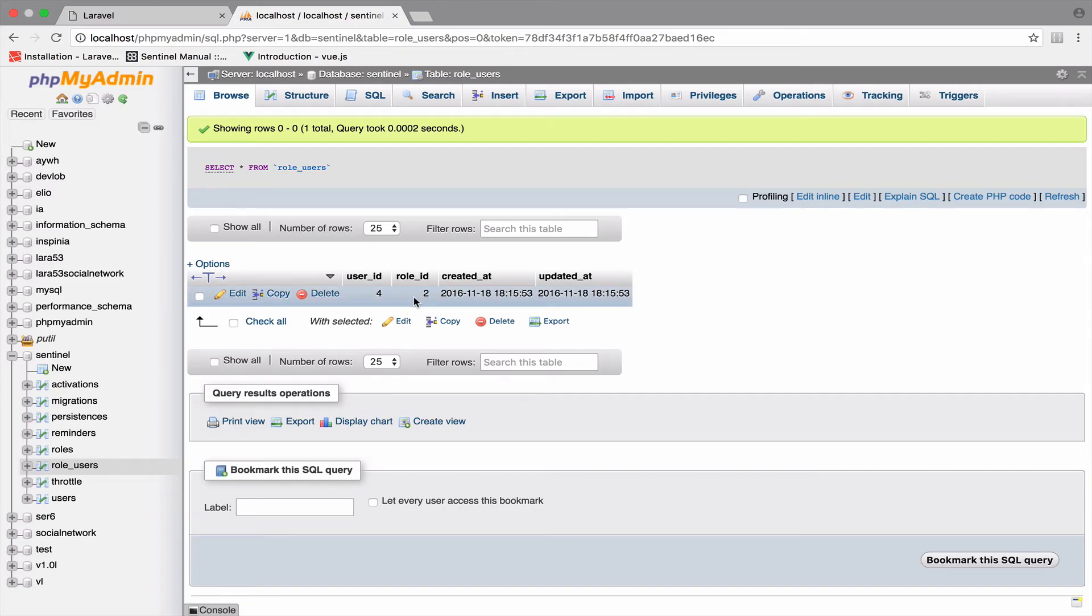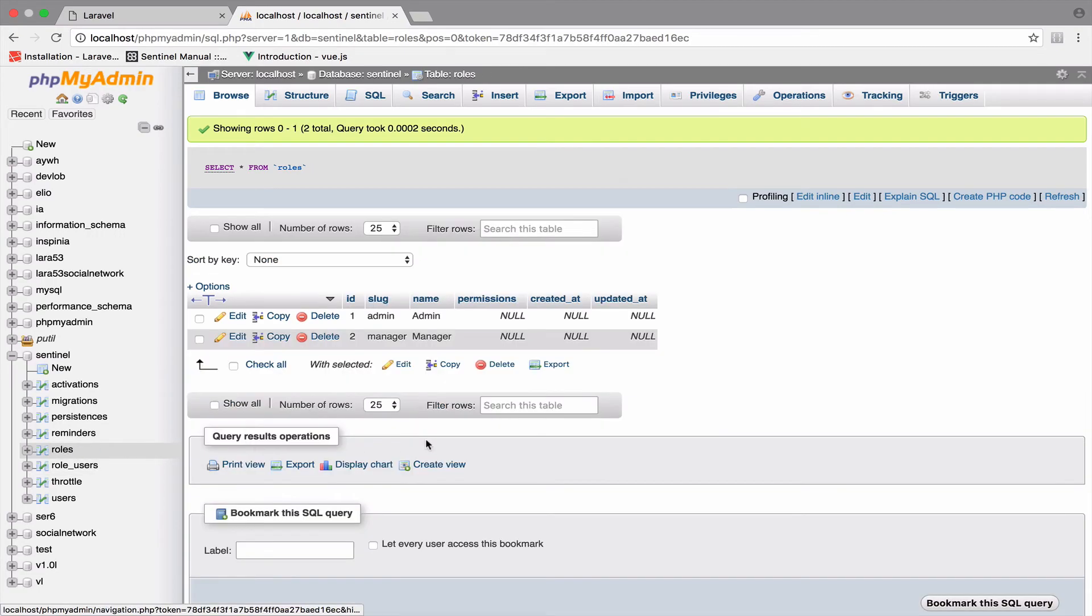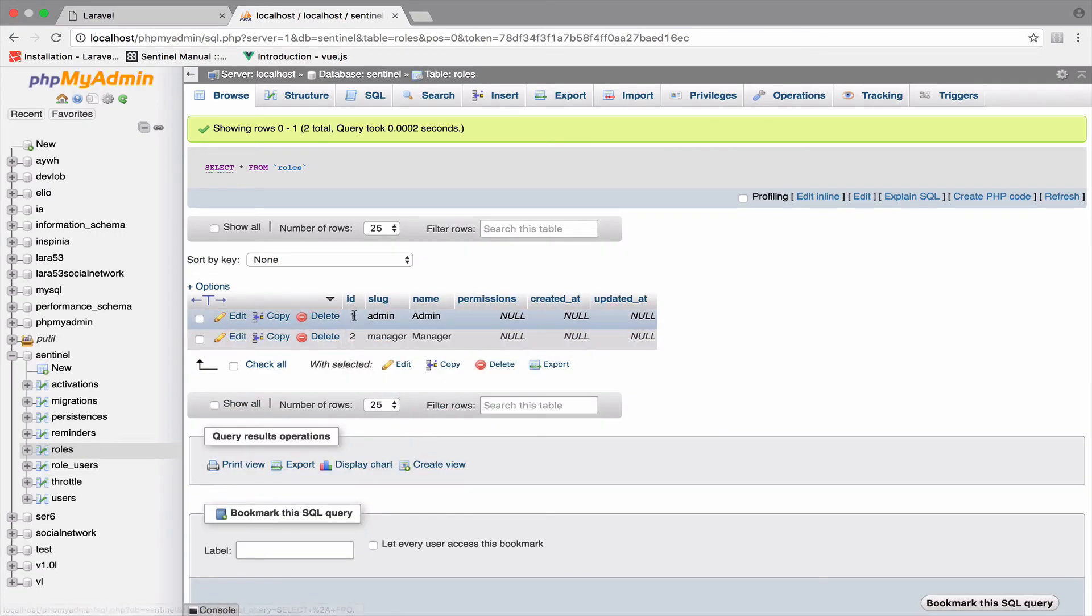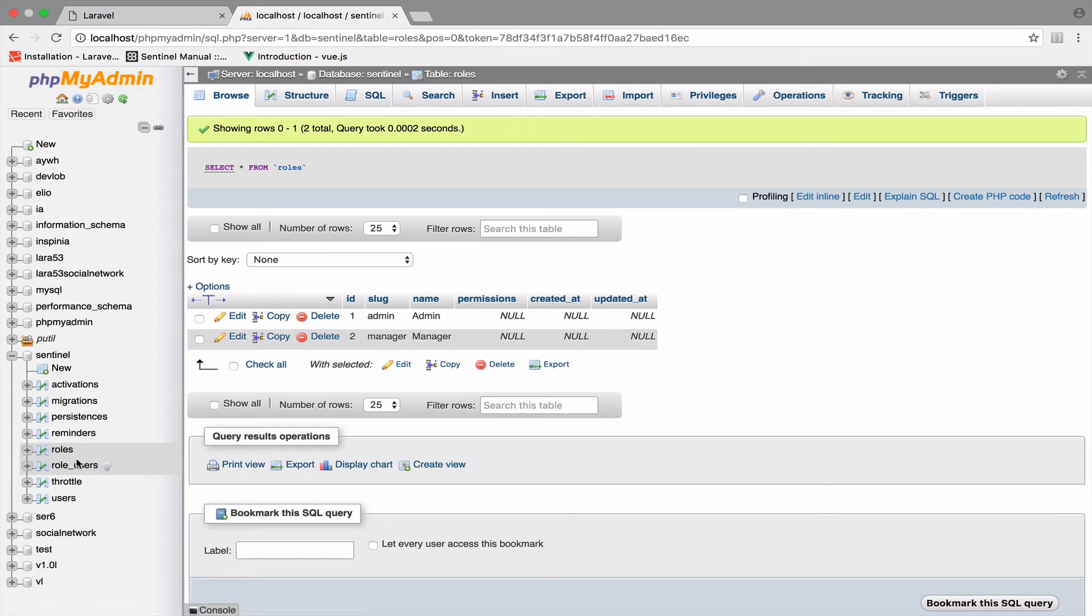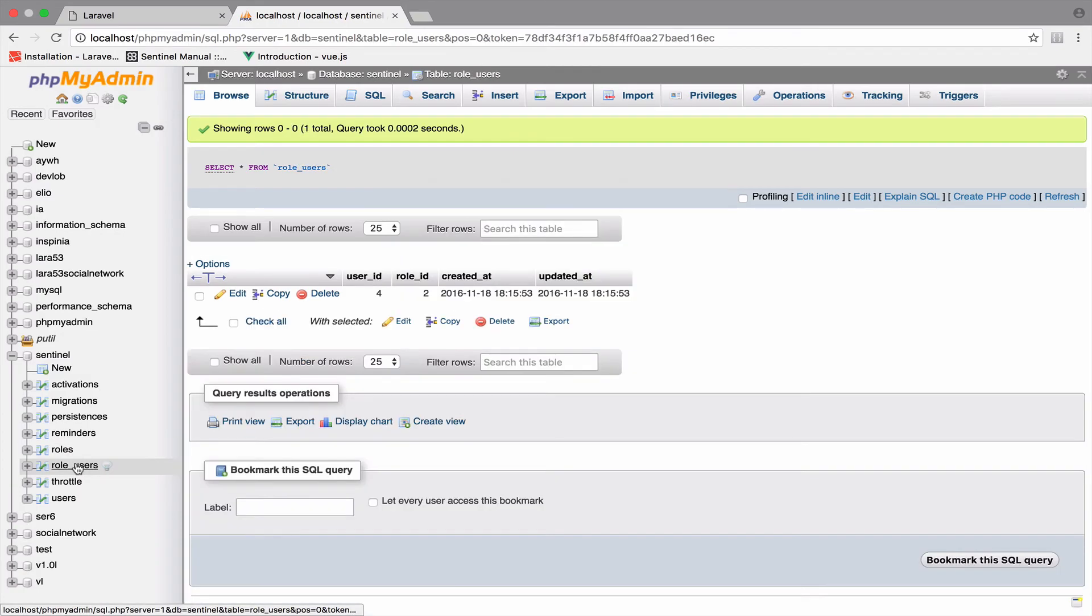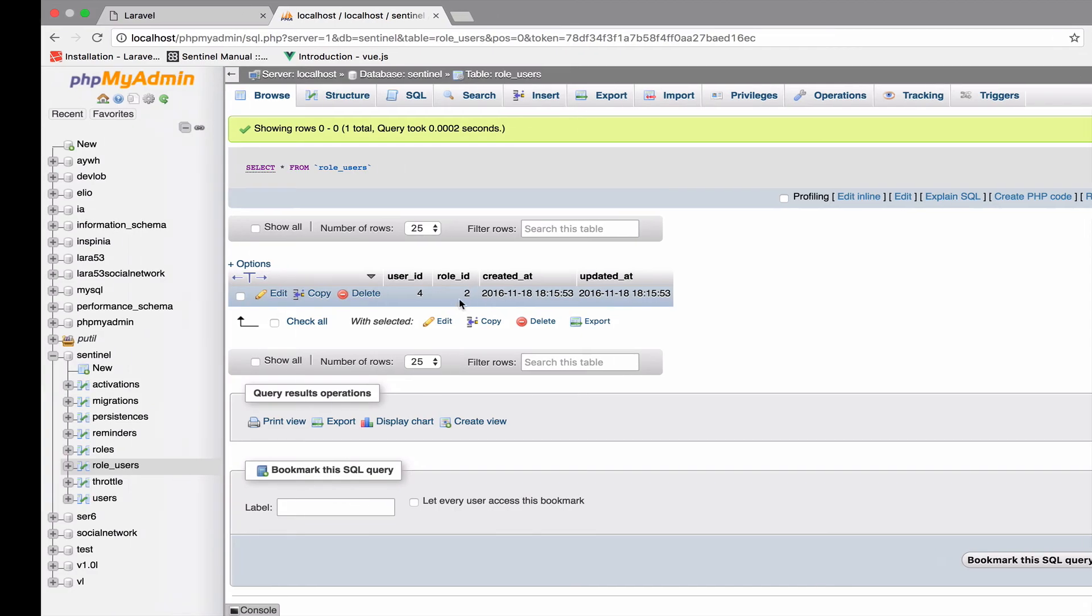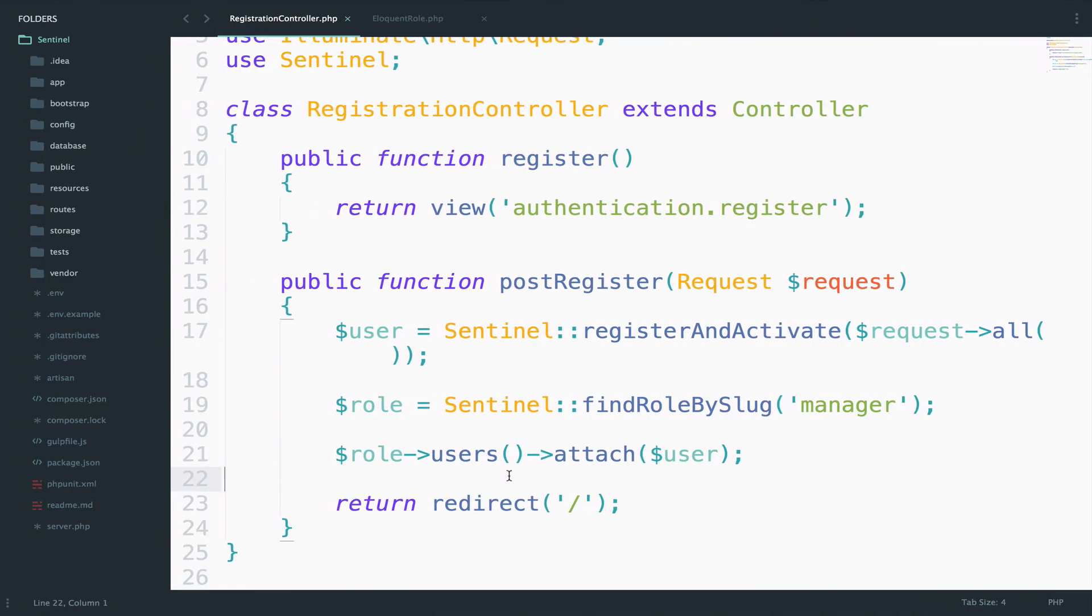And of course, we know that this role here corresponds to the manager role. And if you go to the roles table, you can see that the ID two is a manager. So we pretty much assigned a user as a manager, exactly what we did in this code right here.